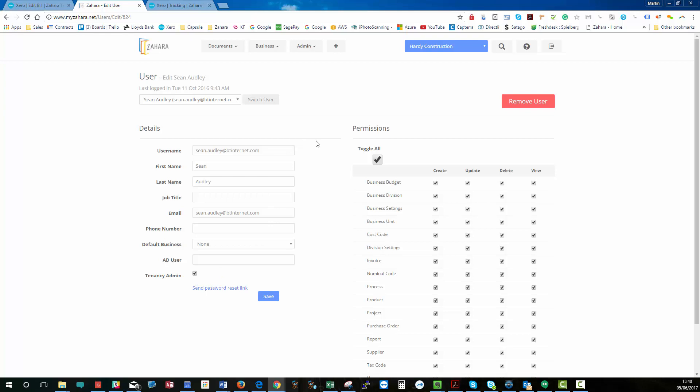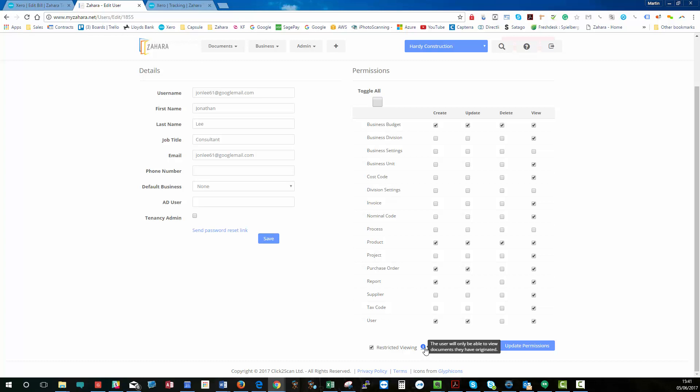One other thing worth showing you is something called restricted viewing. So, if you tick this, this effectively means that the user can only see their stuff. That's really important.